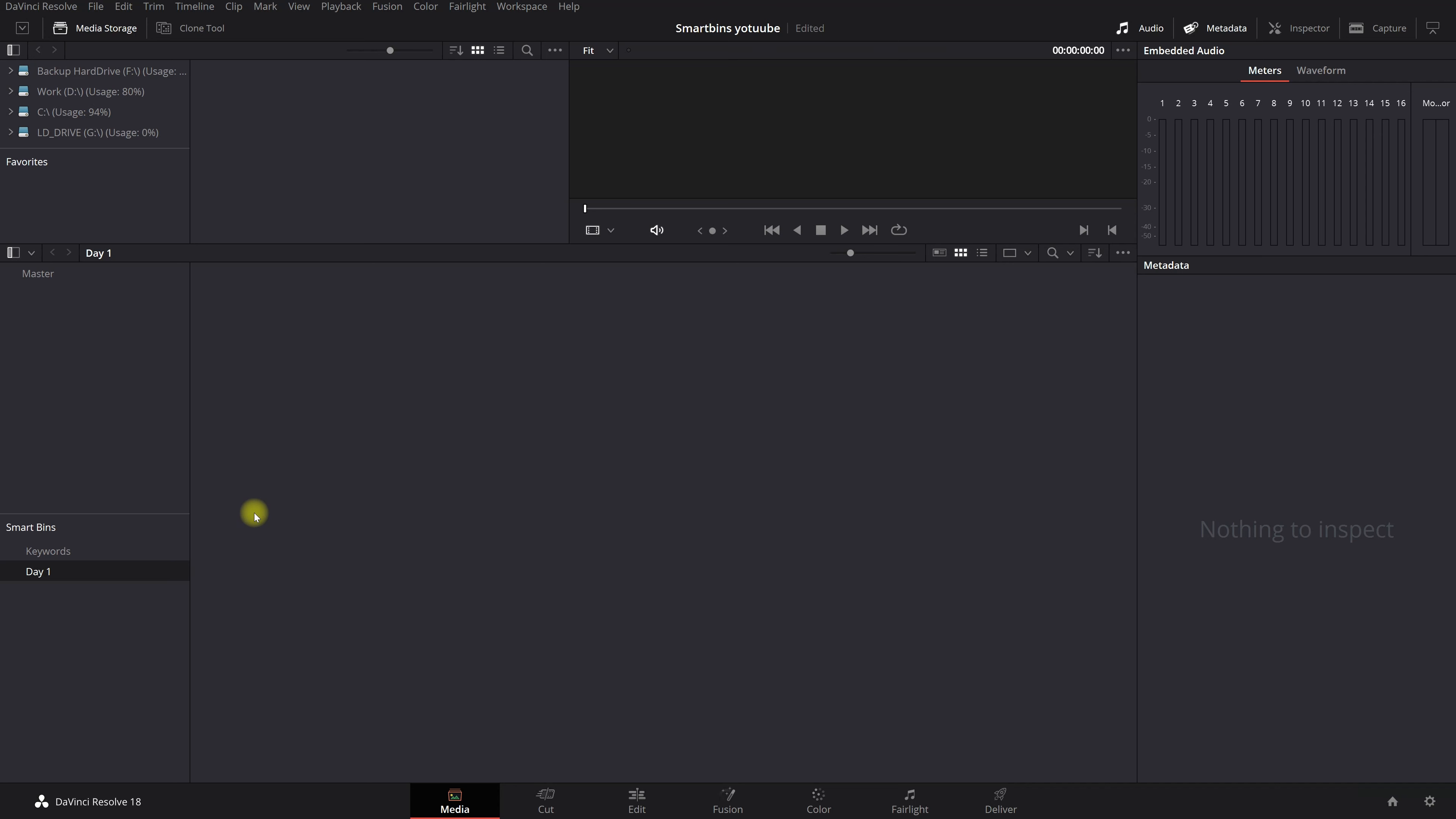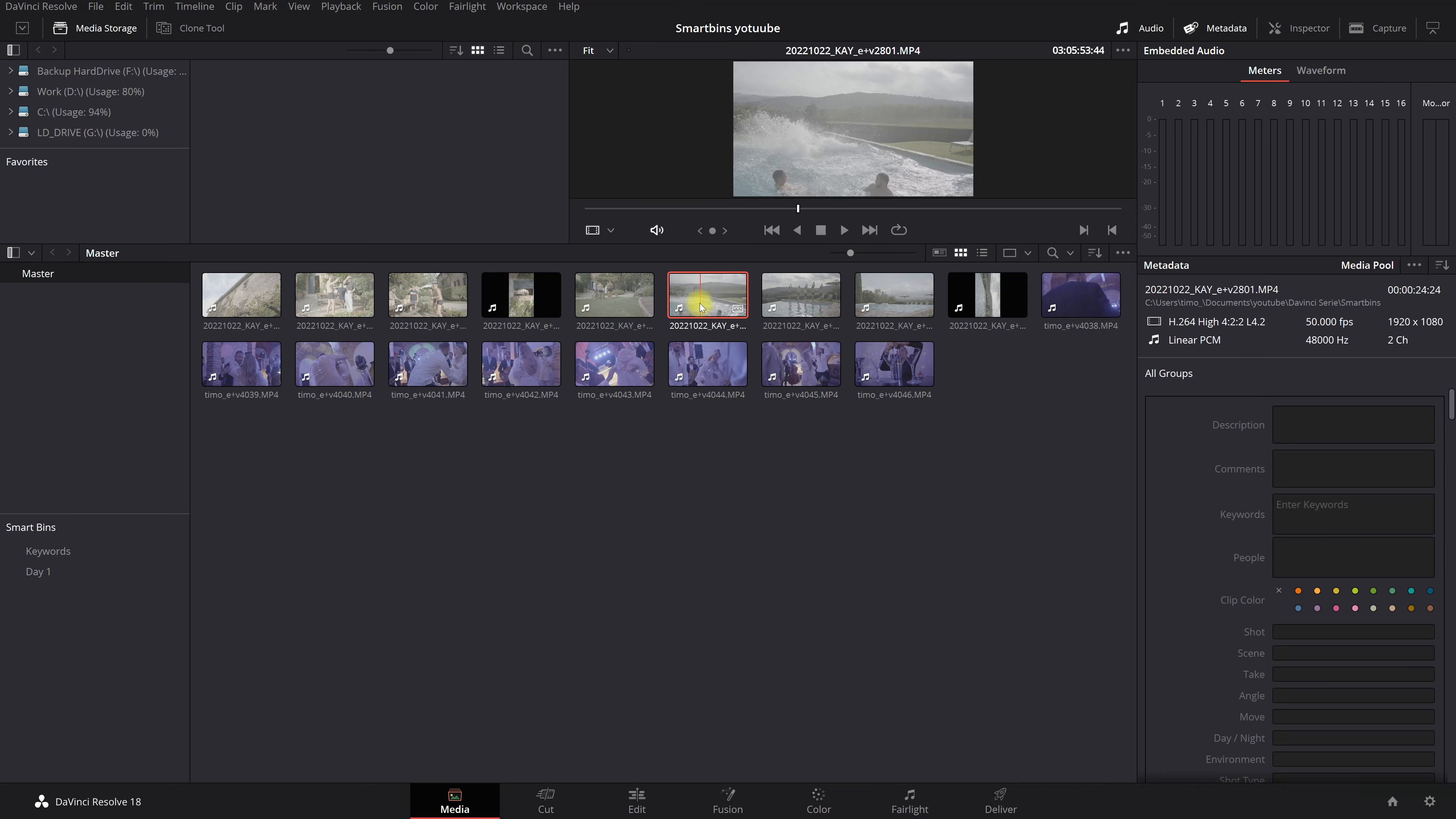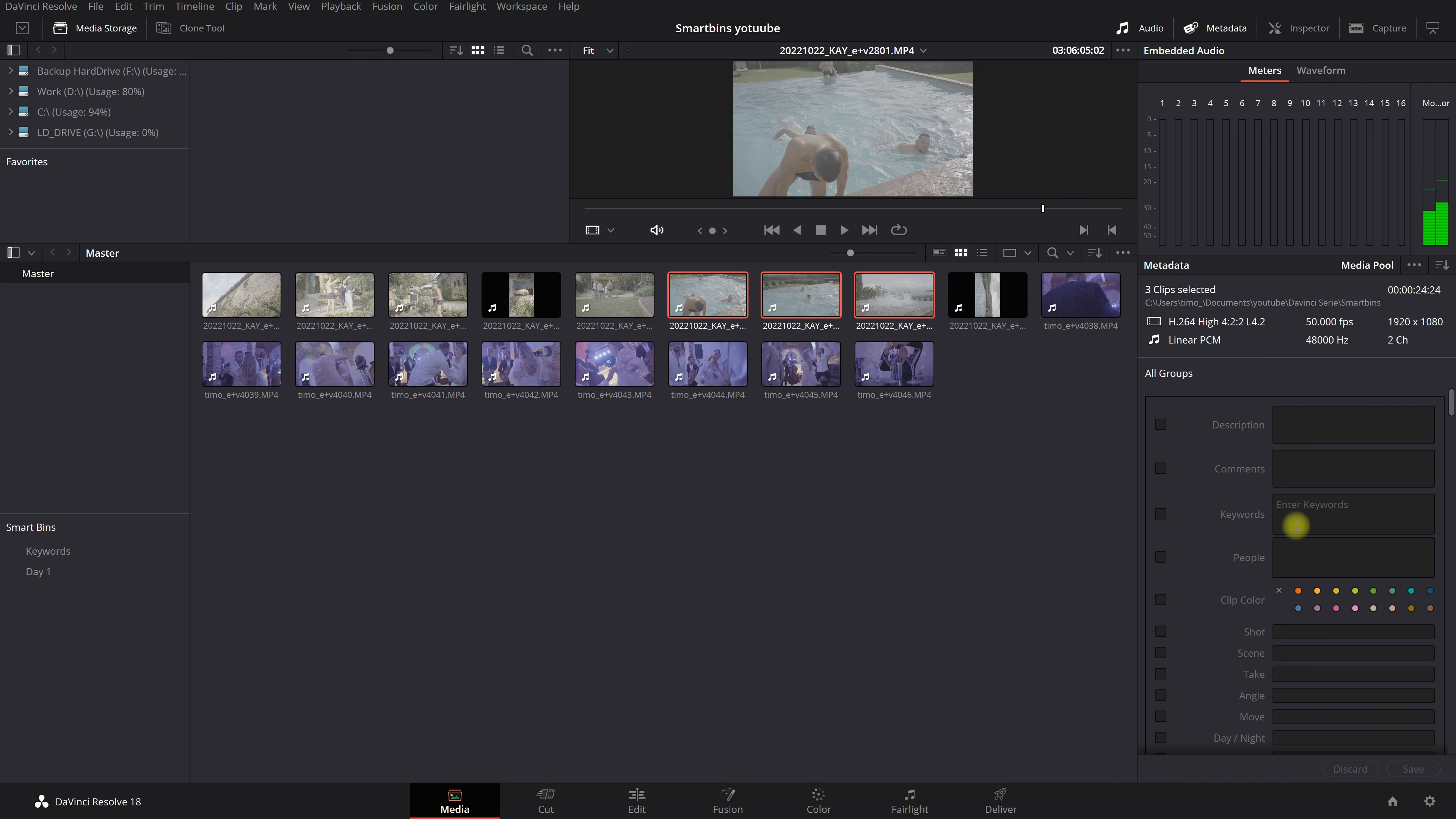Nothing happens. Don't worry because first we need to select the clips of the pool party. So you go back to your master. You're going to select all the clips that have to do with pool party. And then you go to your metadata.